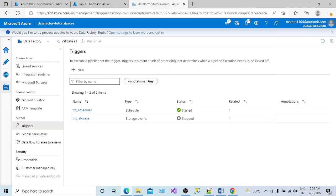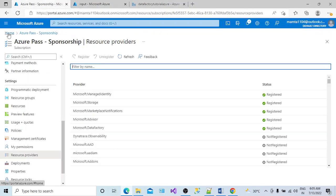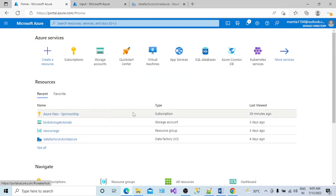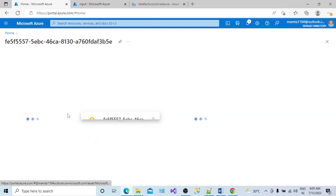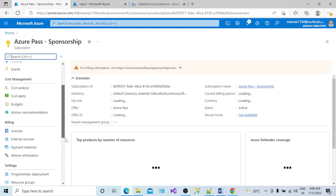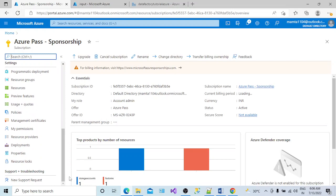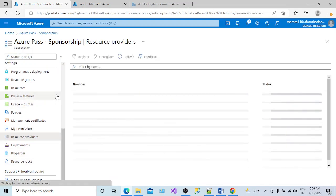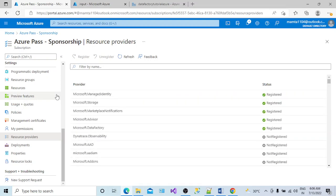To resolve this kind of issue, we have to make sure that your Azure subscription is subscribed to the Microsoft Event Grid service. Go to your Azure home portal, open your subscription, scroll down, and check your resource providers.